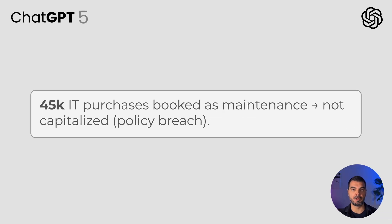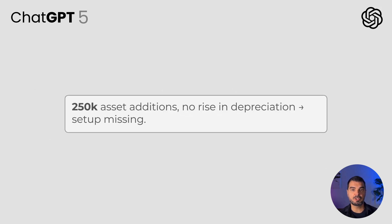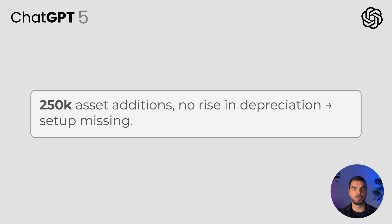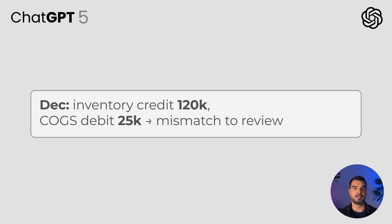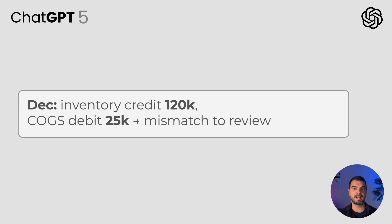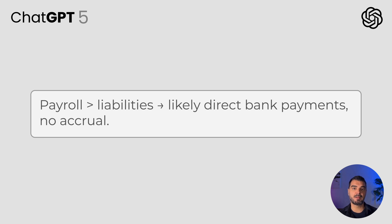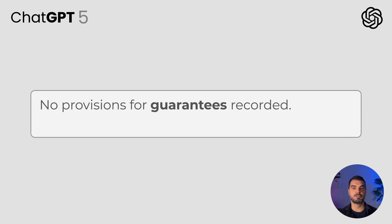Results: ChatGPT flagged the following findings. 45,000 of IT equipment purchases were recorded as maintenance expense instead of being capitalized — potential breach of the fixed asset capitalization policy. Depreciation did not increase after asset additions totaling 250,000, suggesting missing depreciation setup. In December, inventory was credited for 102,000 while total debits on cost of goods sold amounted to only 25,000 — please check the difference. Payroll expenses are significantly higher than the amount recorded on liability accounts, indicating some salaries may have been paid directly from the bank without first recognizing the liability. No provisions for guarantees were recorded.